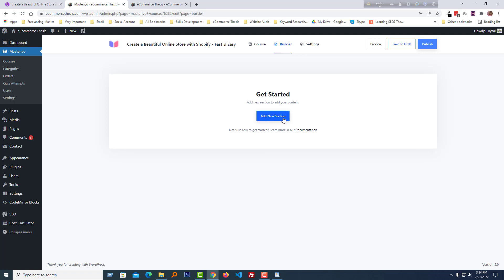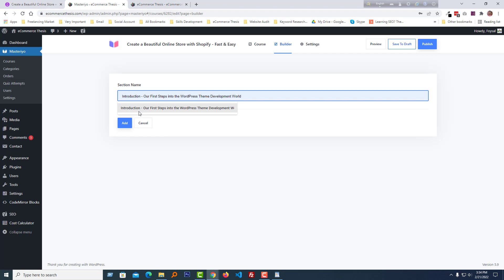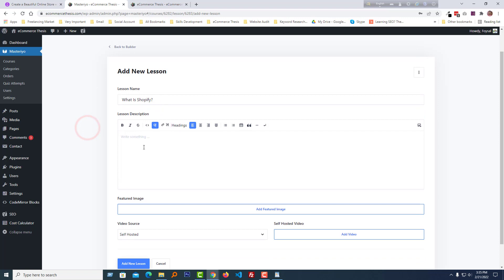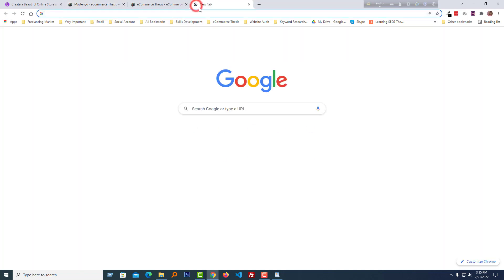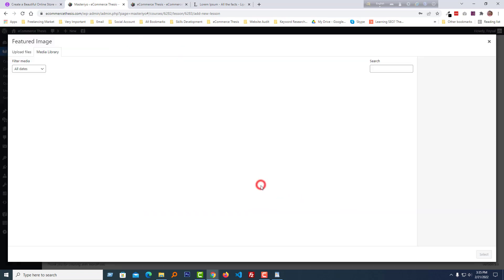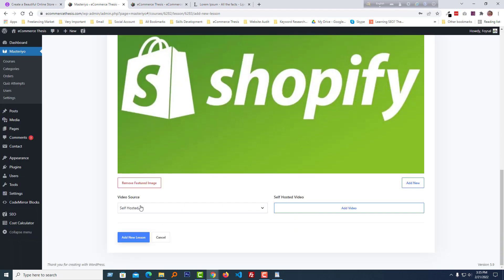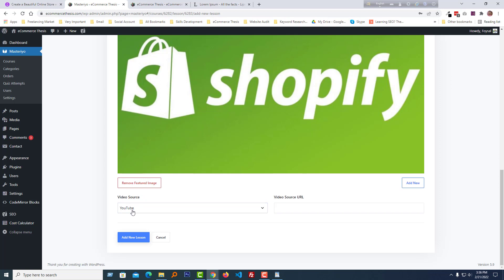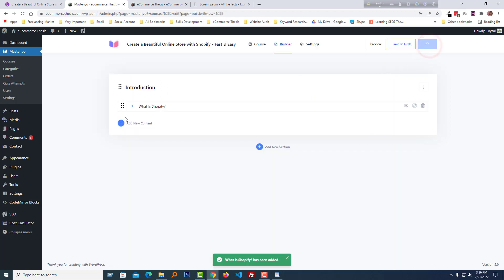Now we have to add course sections. I'm going to add a course section name — the first section name is 'Introduction' — then click 'Add.' Now we have to add lessons to this section, so click 'Add New Content.' We can add a lesson or add a quiz. I'm going to add a lesson, then add a lesson description. We can add a featured image and add a video — in the video settings you select the video source: Vimeo, self-hosted, or YouTube. I selected YouTube and then added the video URL. Click 'Add New Lesson' and finally click 'Publish.' You can add multiple sections and multiple lessons under each section.